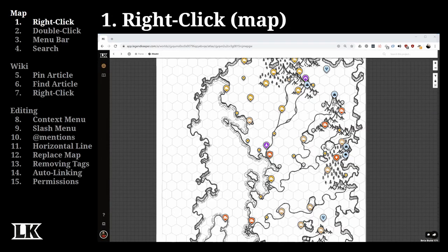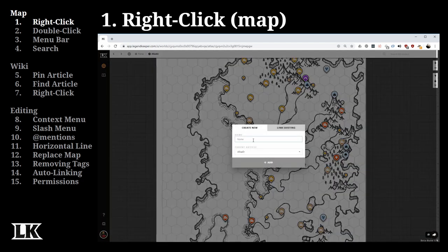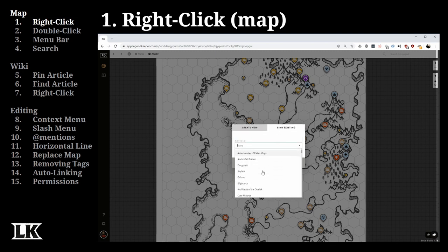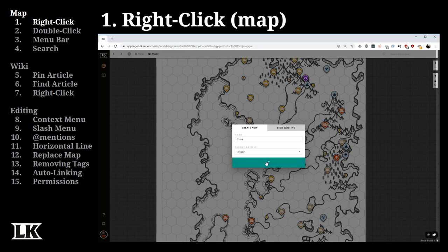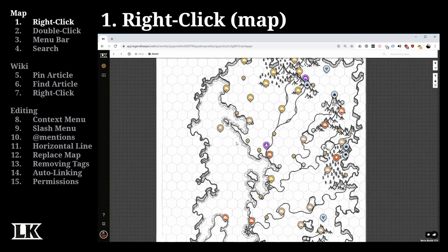The first thing we're going to talk about is right-clicking on the map page. When I right-click anywhere where there isn't a pin, I have the ability to create a pin. I can create a brand new wiki article, or I can find an existing article and relate that pin to it. In this case, we're going to create something new — we'll create a pin called Steve.